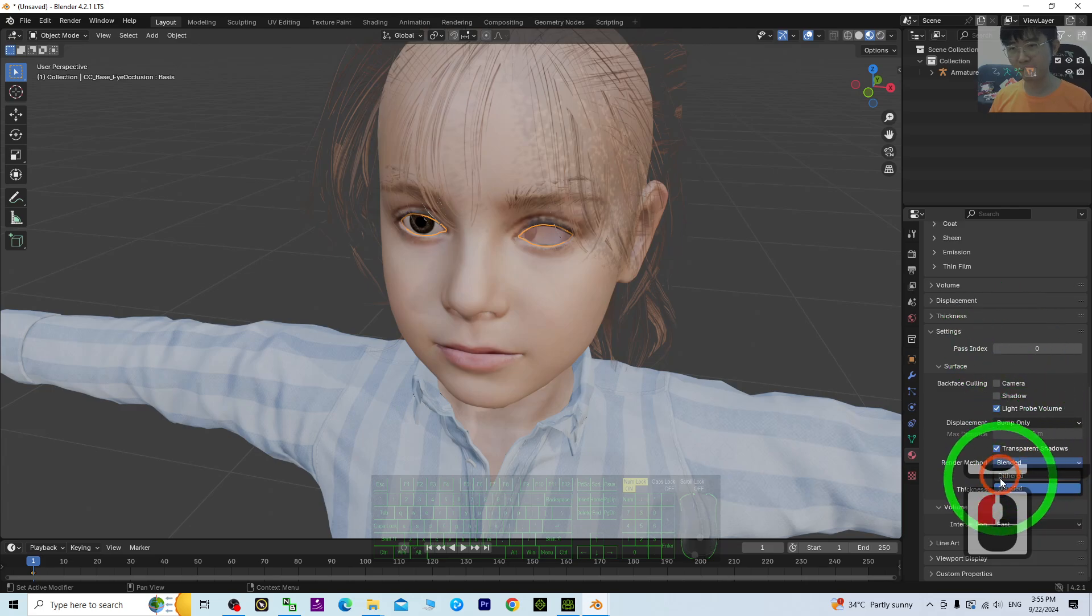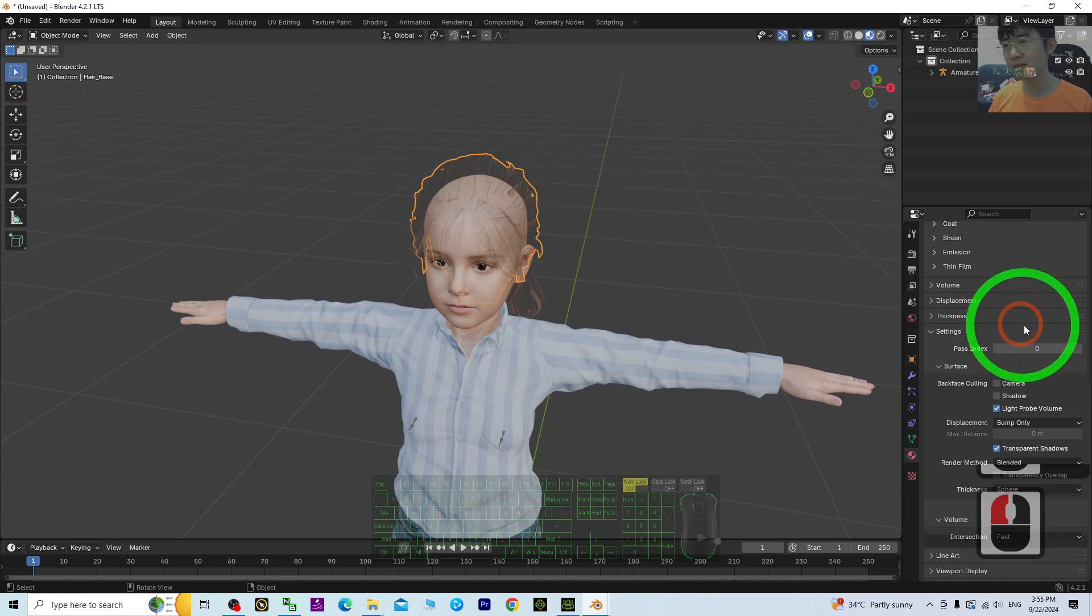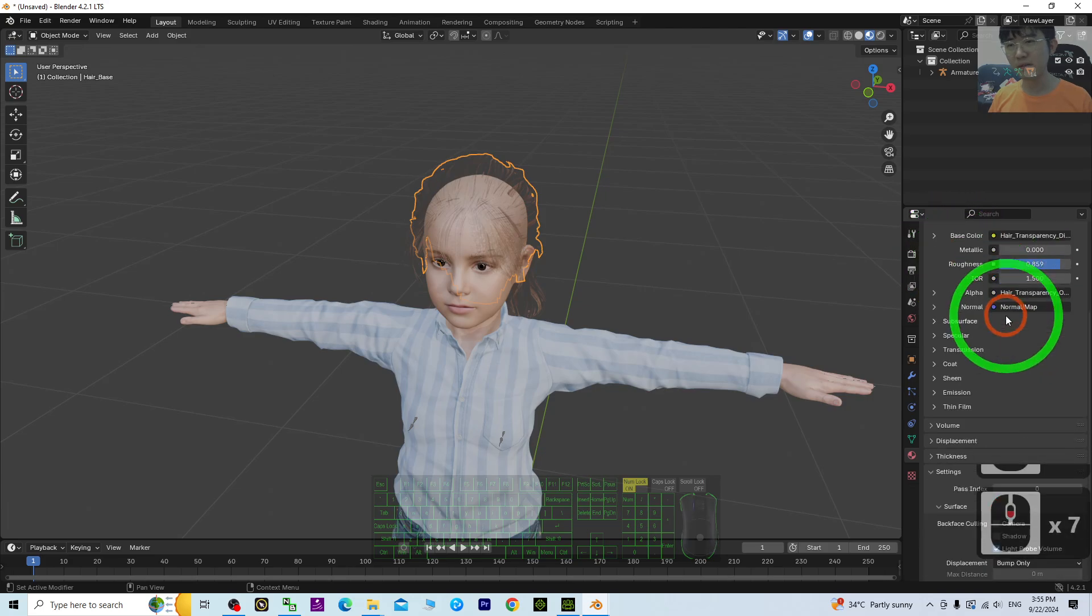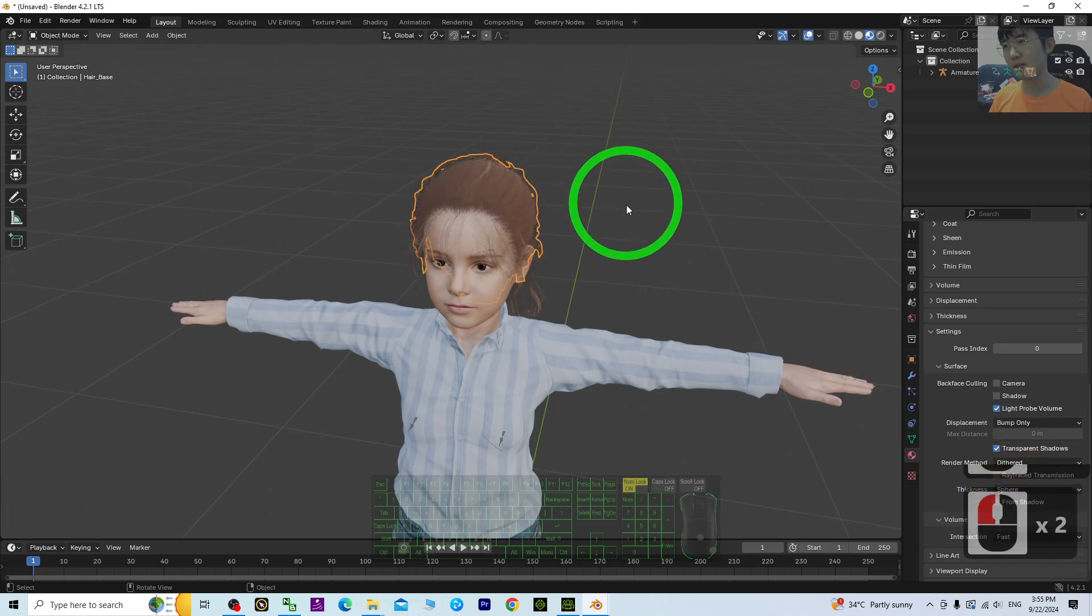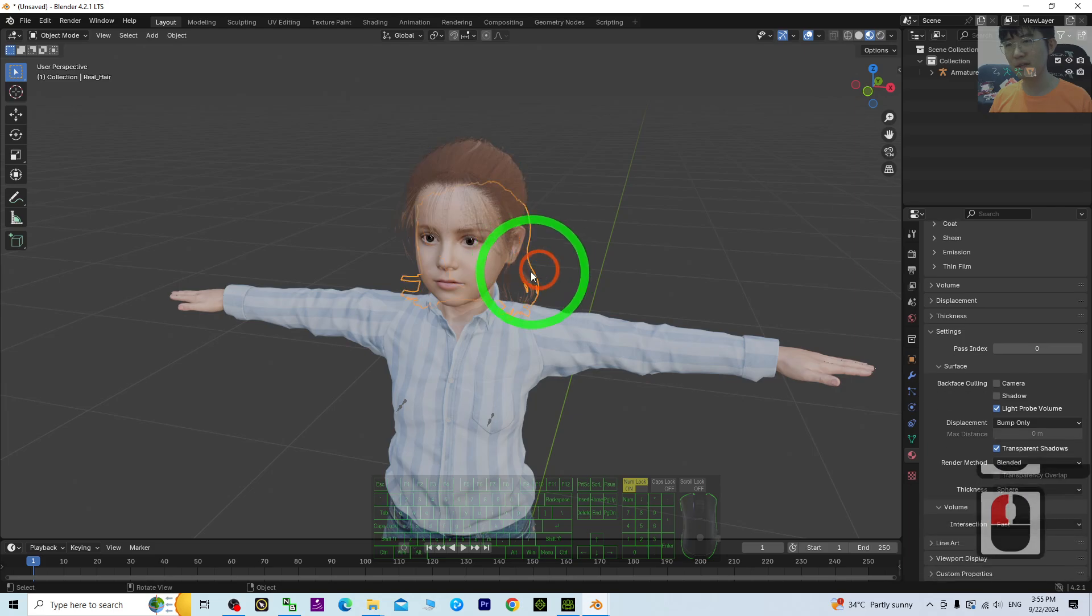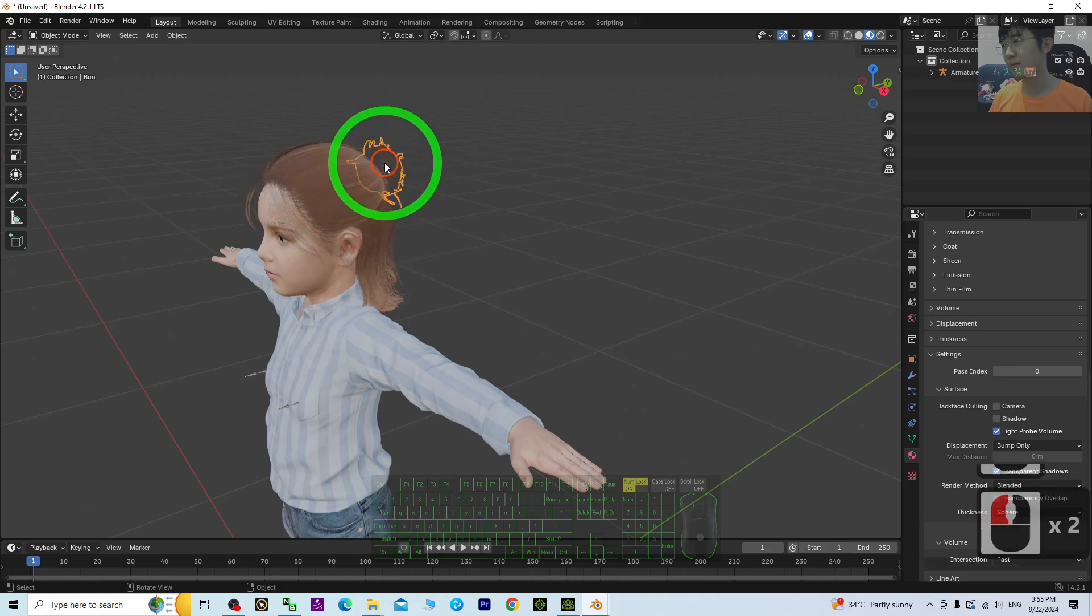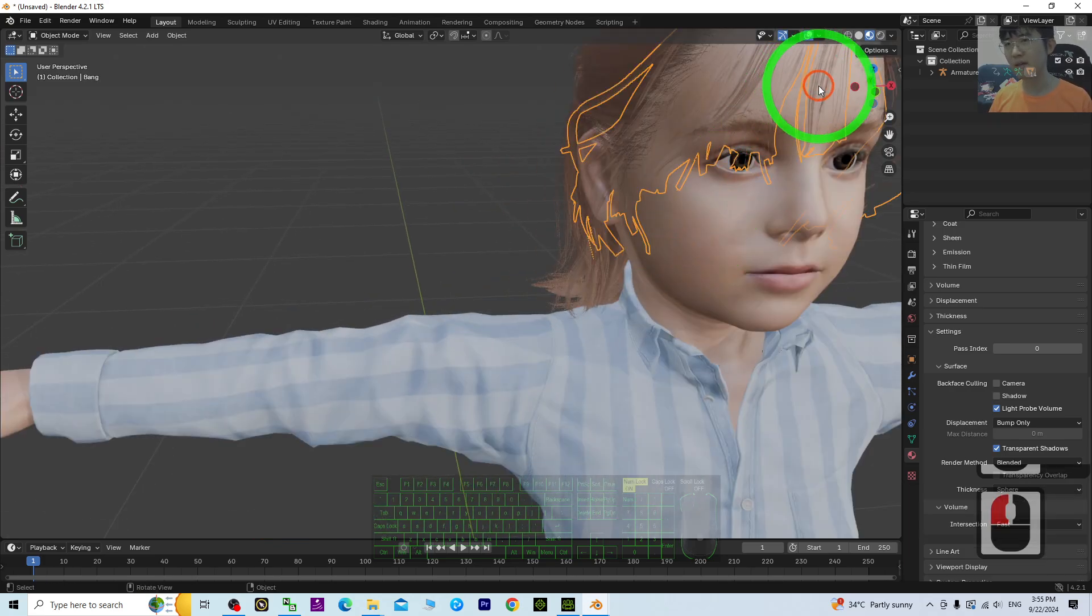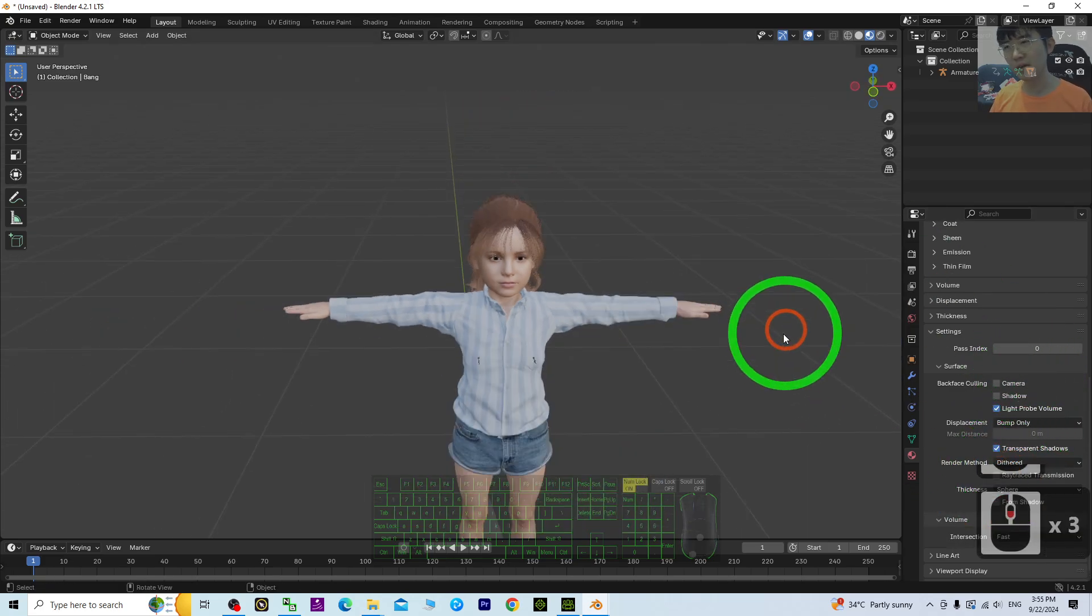Then the hair, you need to go to the material as well. The hair transparency, render method, change it to alpha hashed as well. Then you have this part, change as well to alpha hashed. Alright, almost done. Now you can see.